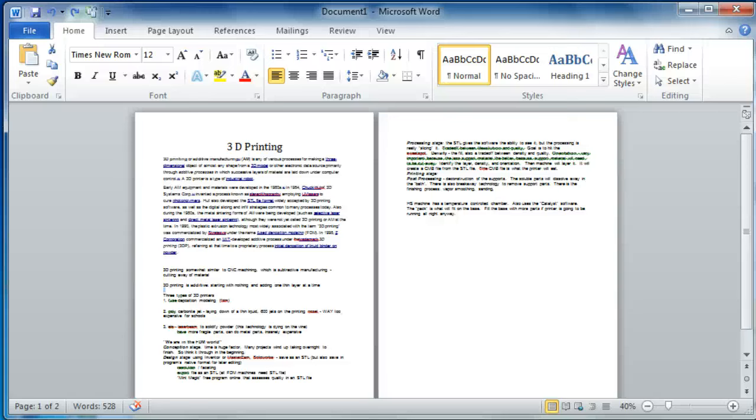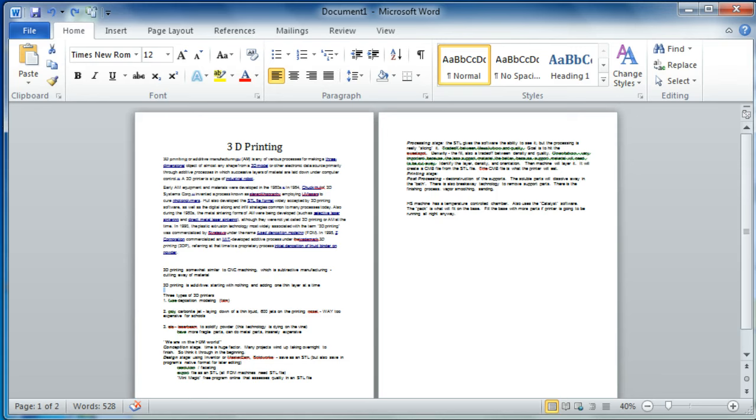Often when I'm creating a document for instructions, scheduling, or any number of things, the text will run off into a second page when I really just want a one-page document.